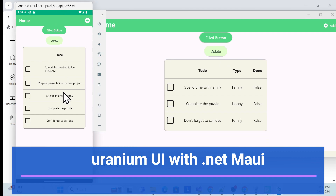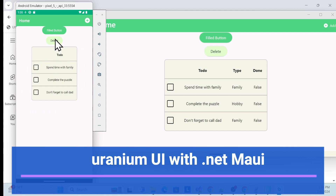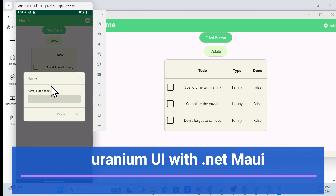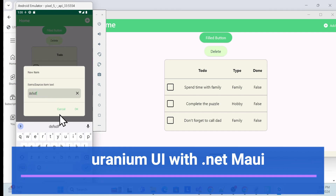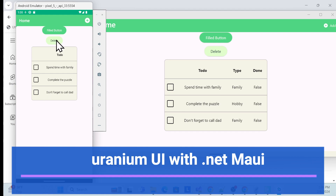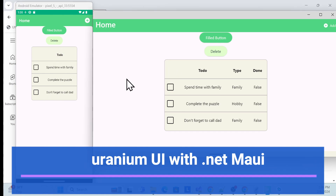We can do the same things in mobile as well. You can delete using Uranium UI, and once you click the message button you get a message dialog. You can add items too. This will be implemented in our .NET MAUI application — this is the existing template we are using.